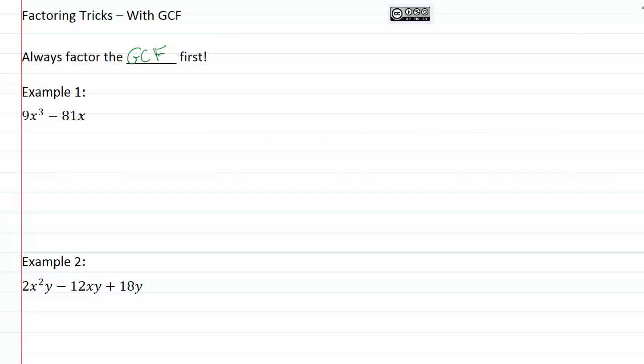So let's take a look at some examples of how to use a GCF in addition to these other tricks that we've been using. So our example one is 9x³ - 81x.